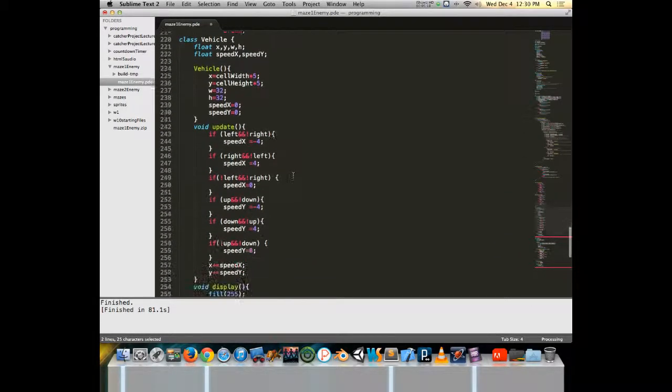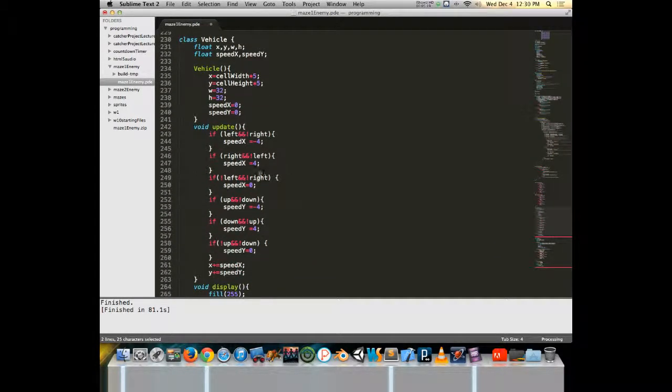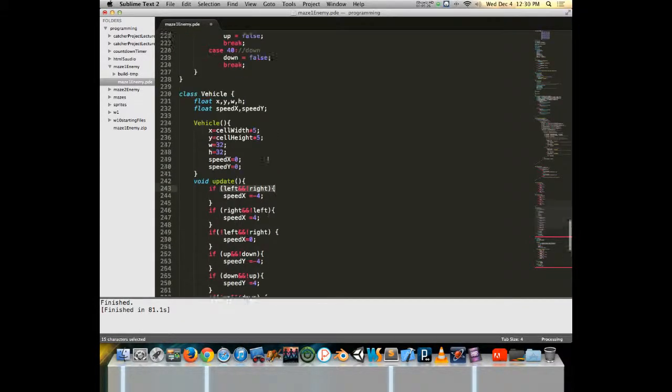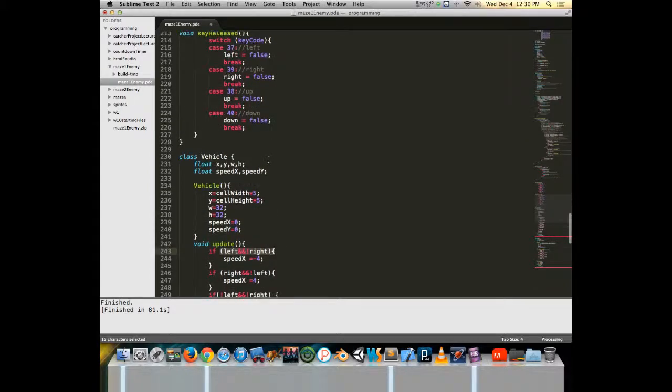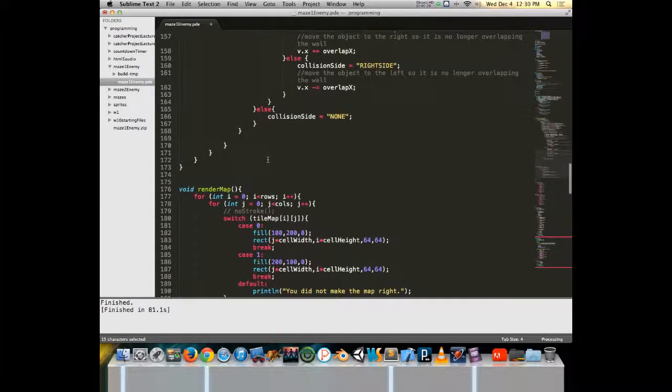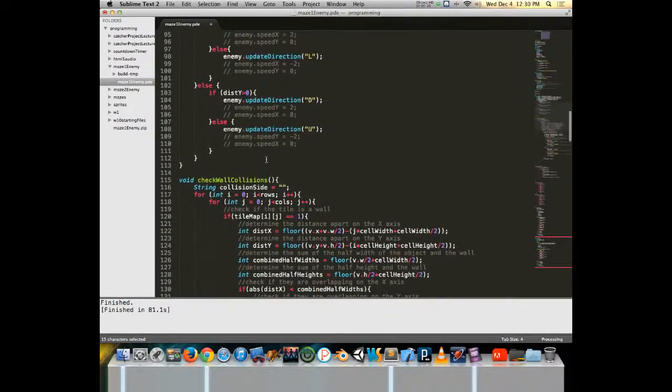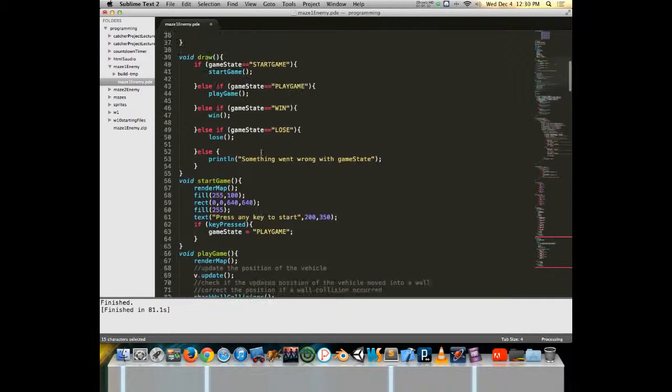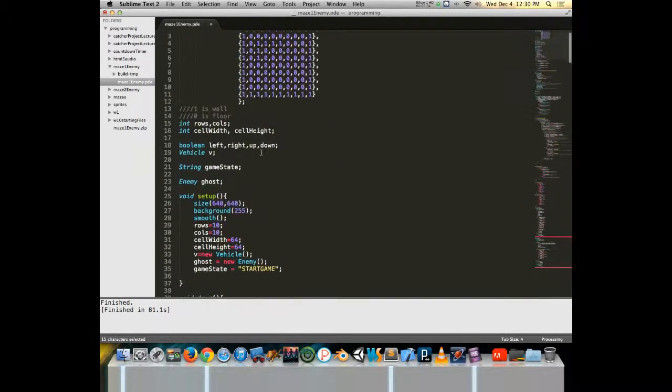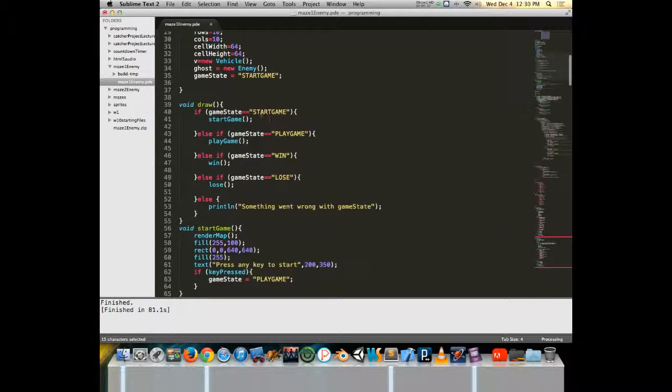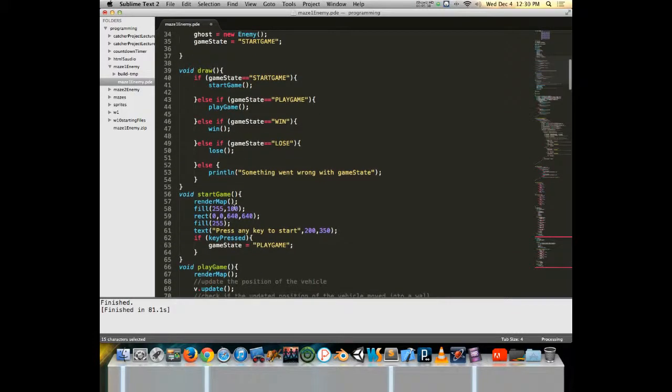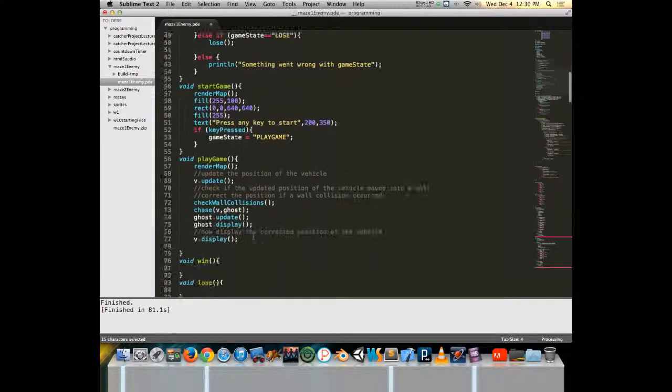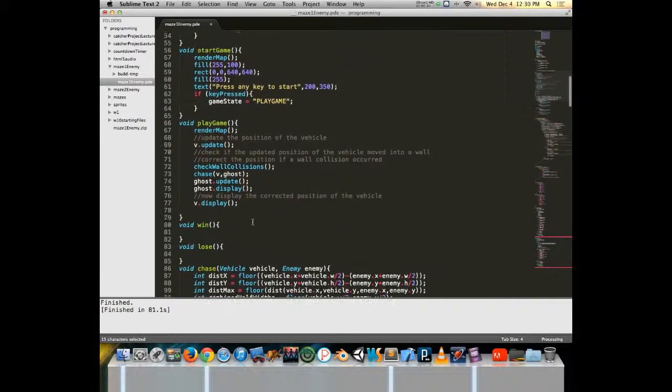It's similar because all we do is make left or right happen and then our vehicle is updating based on those key commands. So it's similar to what we did with the vehicle. Now when my game starts, setup, game state start, start game, renders it out. When we move into play game that's where the magic happens.